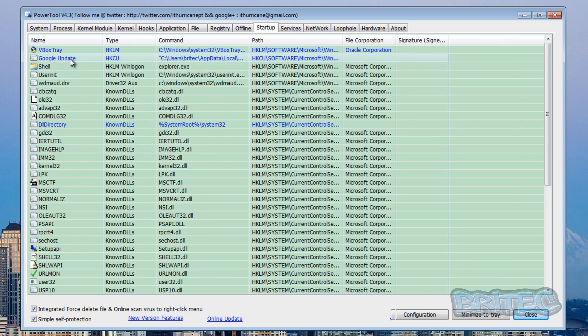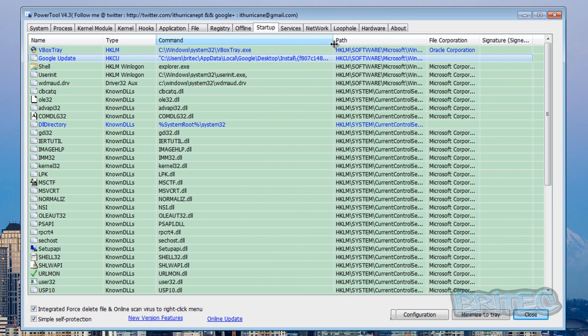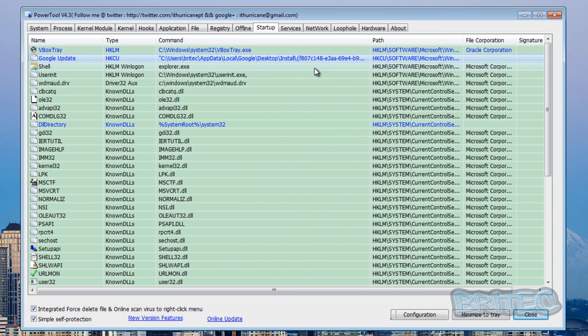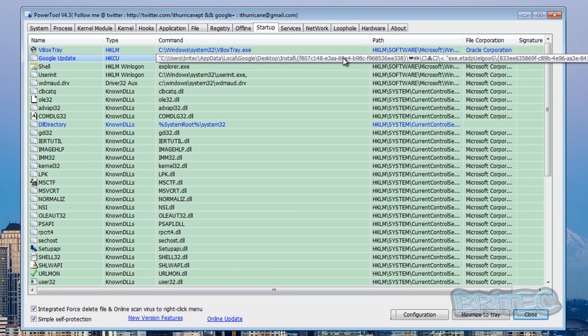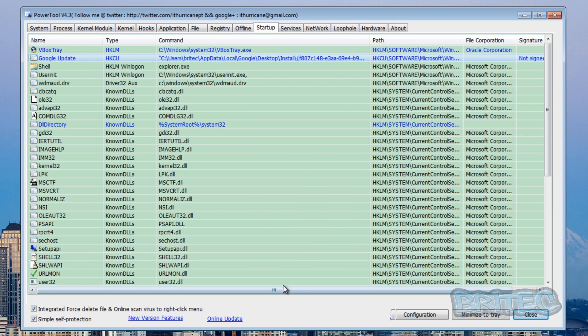There's other parts of it on the system. If you look at startup, we can see Google update also here, and this is in the app data area. If I pull this open here, you can see it's the same folder it's relating to and there's a load of gobbledygook there as you can see on the end of that folder. So if we right click on this again and verify the signature, you'll see it's not signed here.